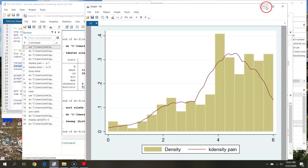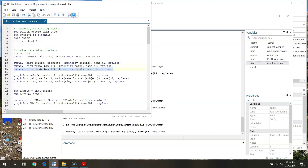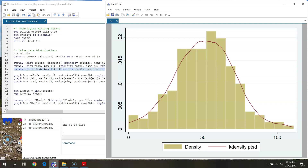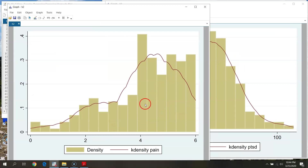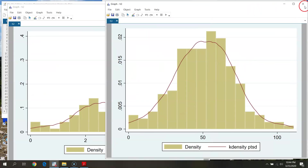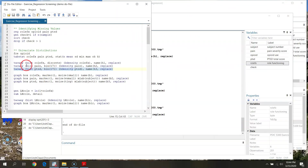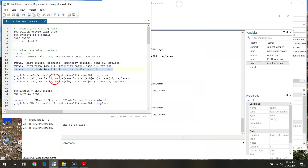Finally I request a histogram for PTSD. That looks beautiful. Based on my histograms, I'm thinking I probably have a problem with role functioning, but pain and PTSD are looking okay.